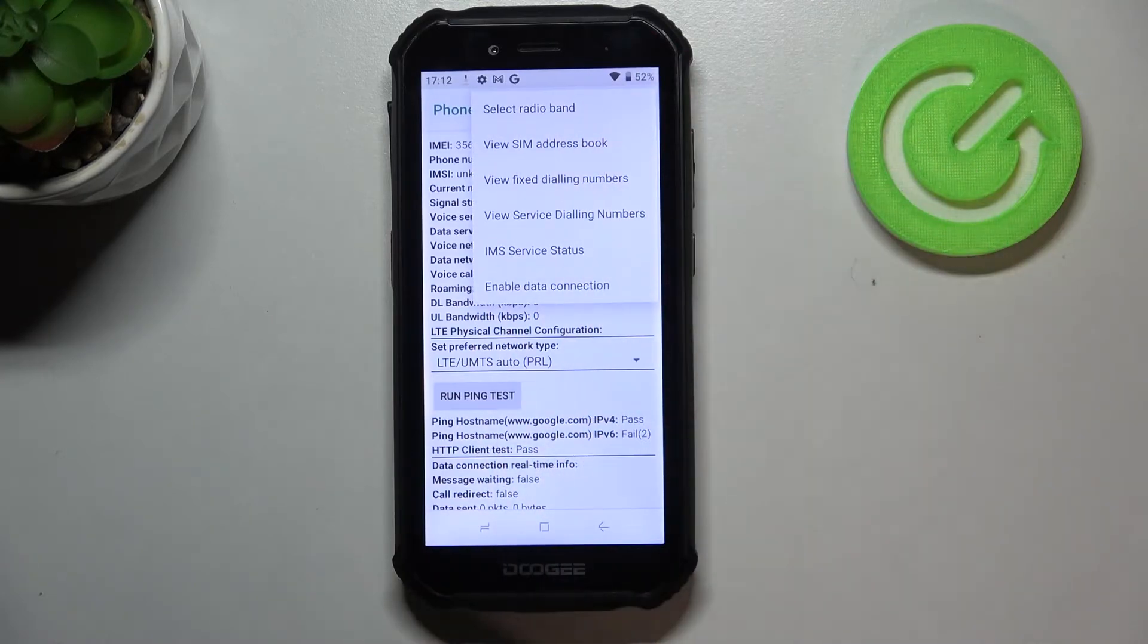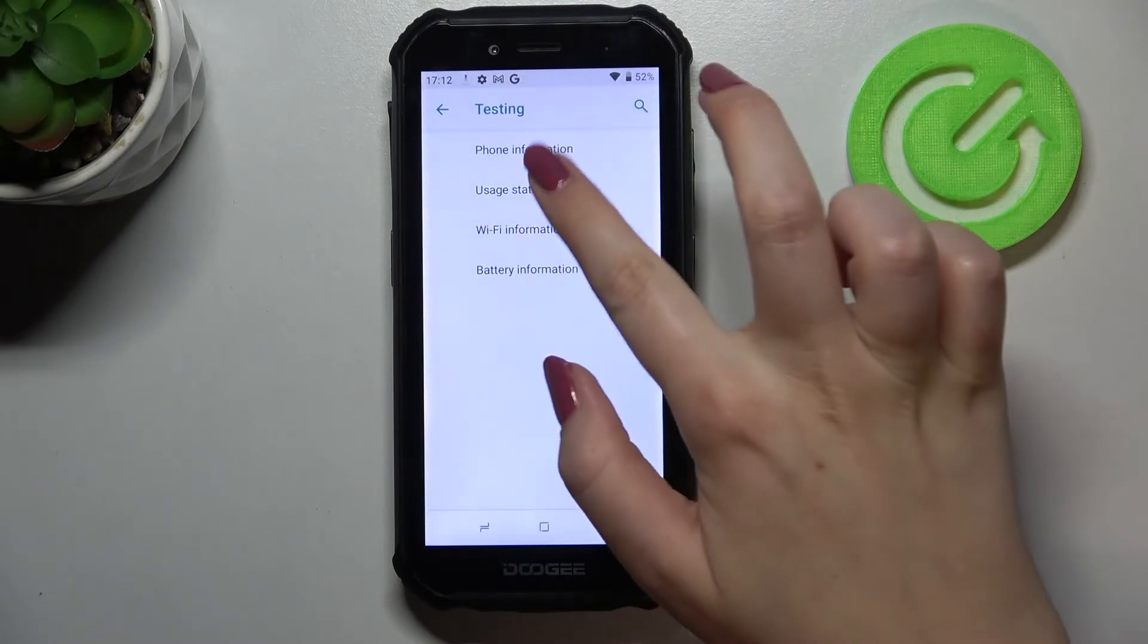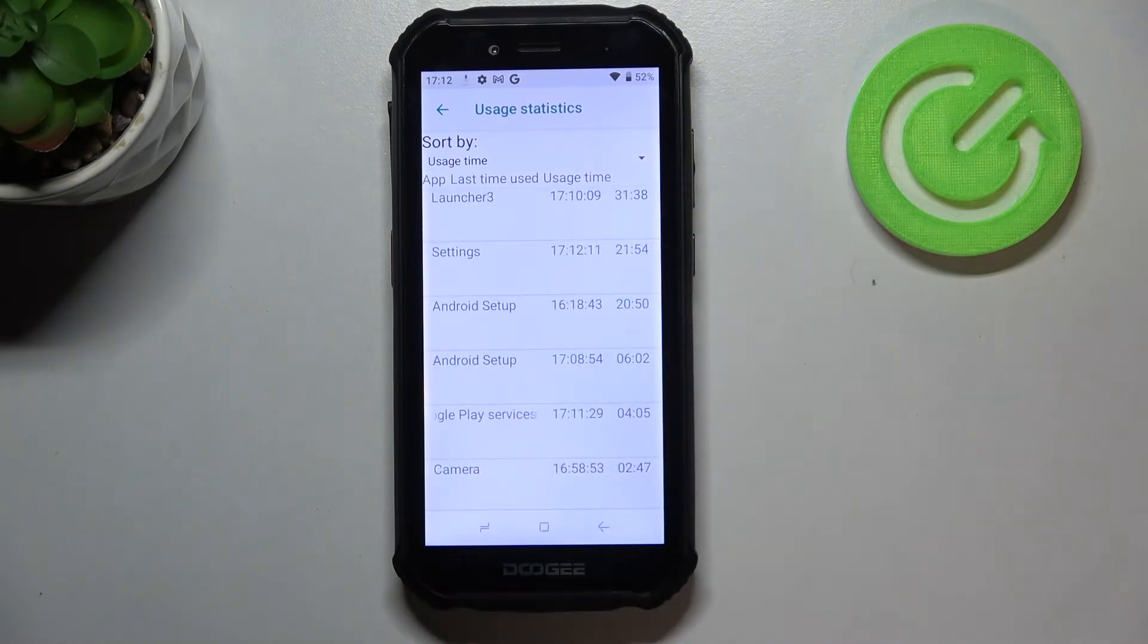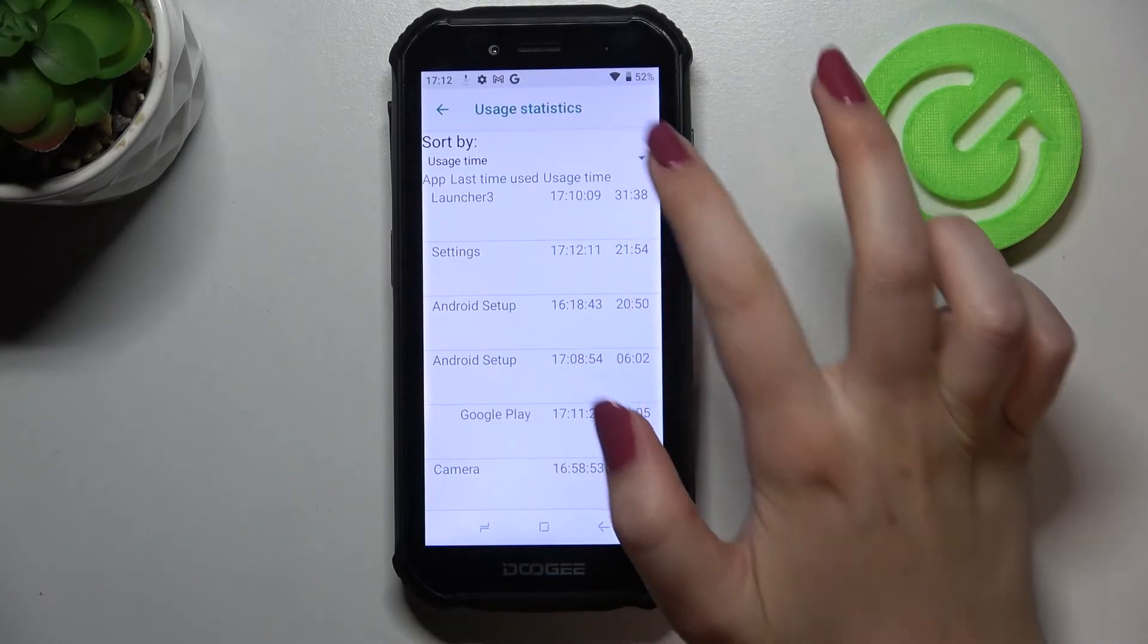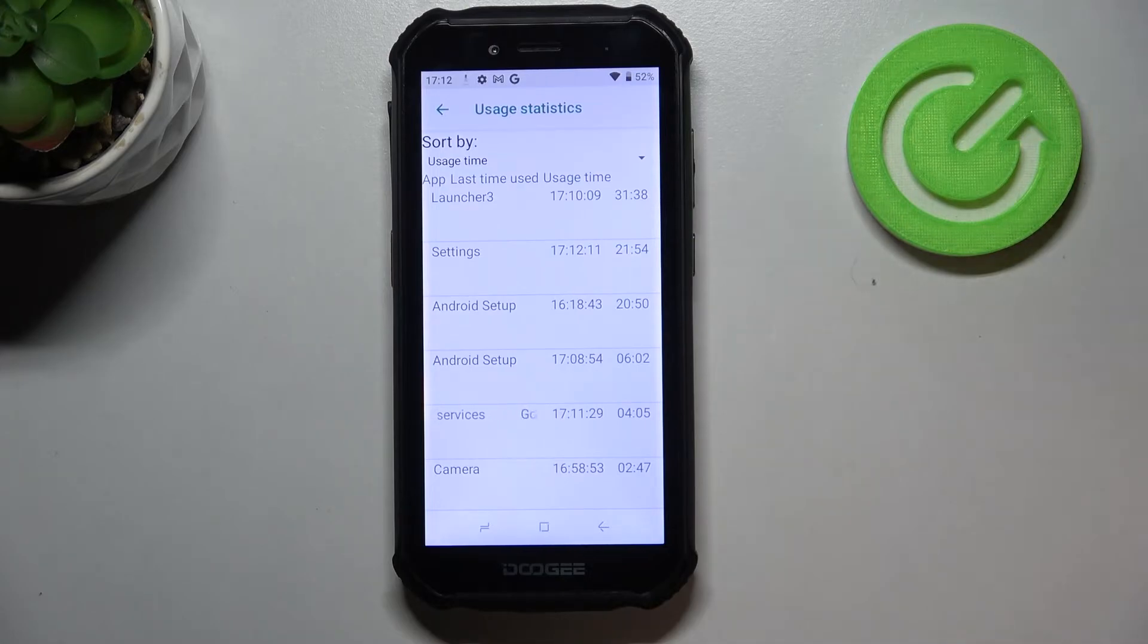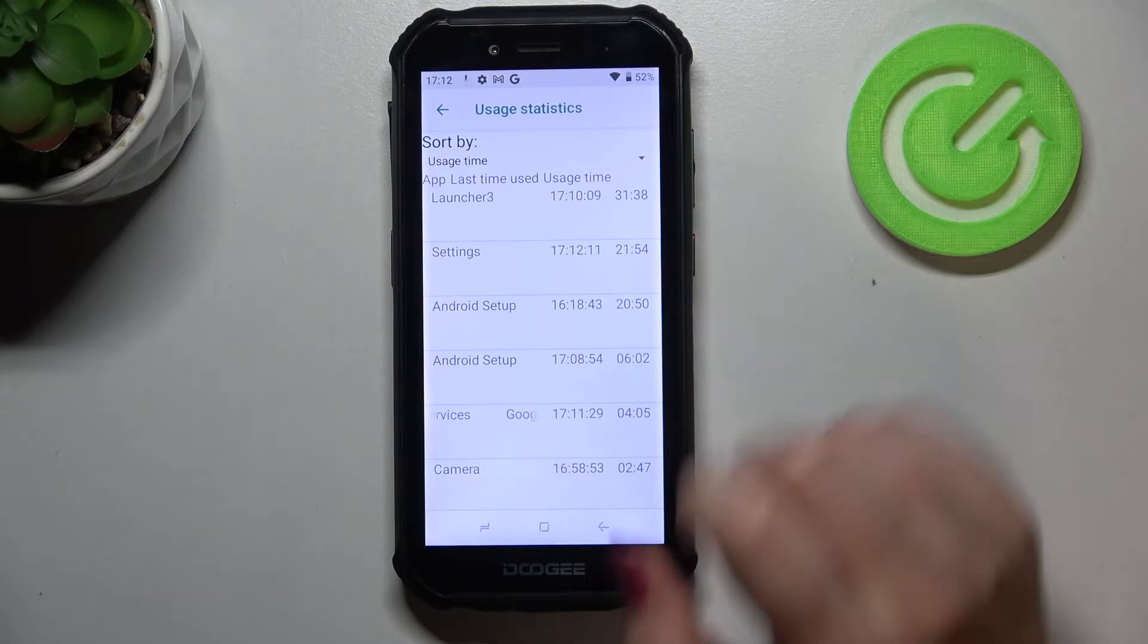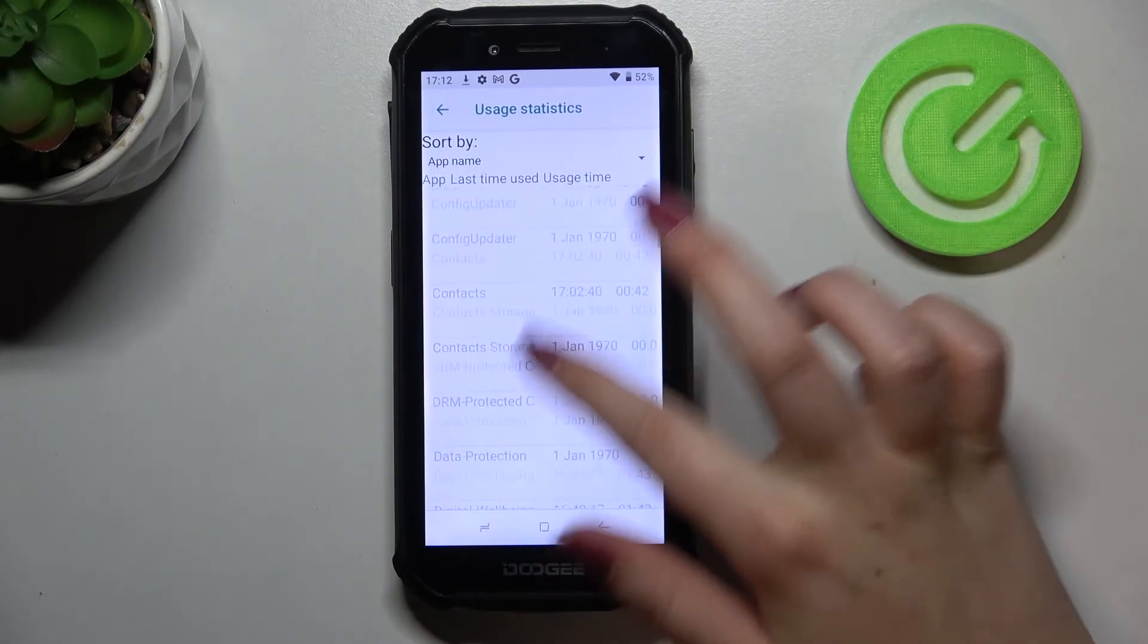Let's get back and pick usage statistics. As you can see, here we've got the list of all apps and processes which are currently on this device. Right now they are sorted by usage time, but you can also set it to last time used or app name. After picking usage time, you will be able to check for how long you've been using particular apps. As you can see, I've been using the settings for almost 22 minutes. After picking the app name, all of the apps will be listed alphabetically.